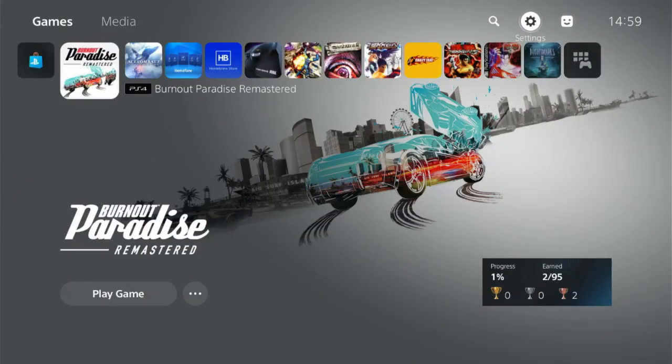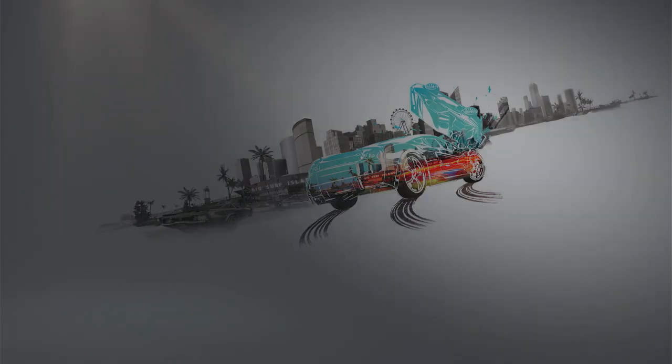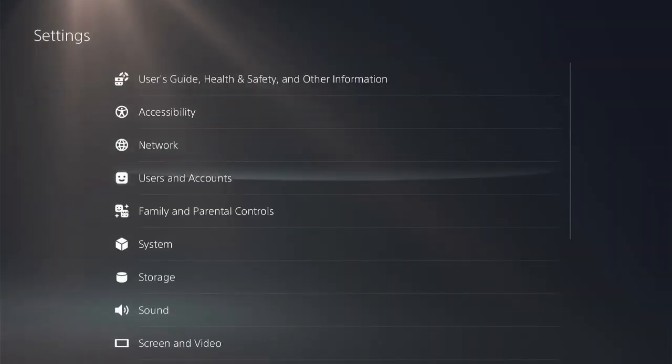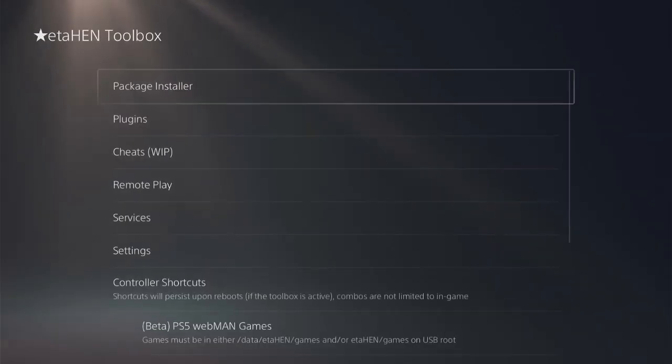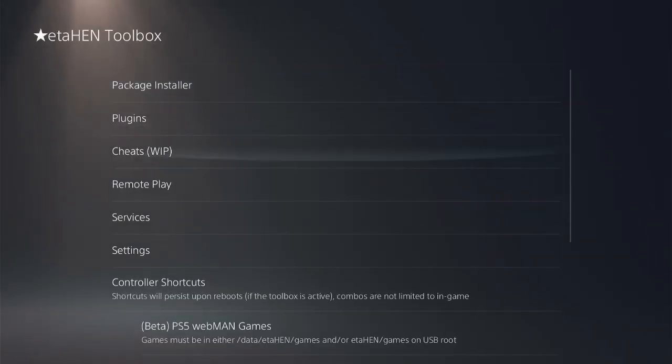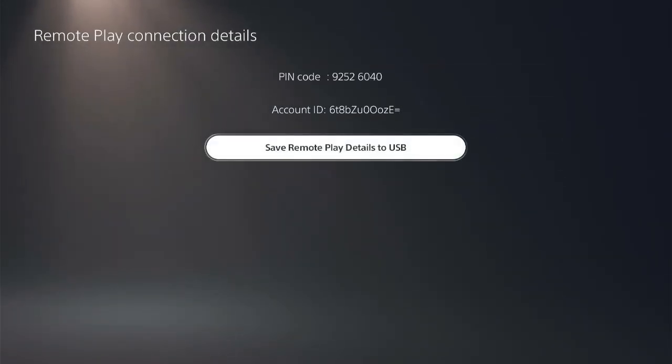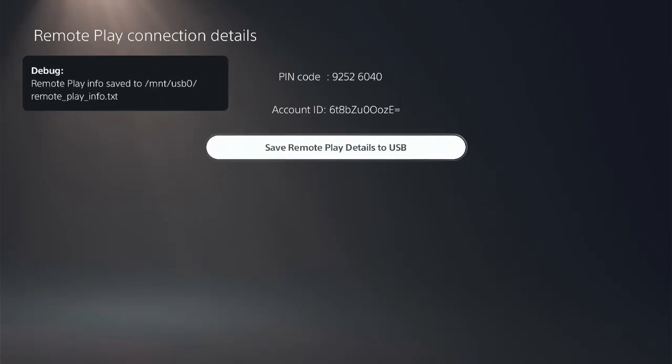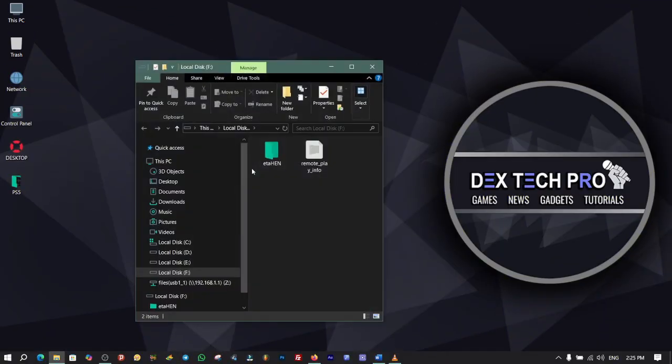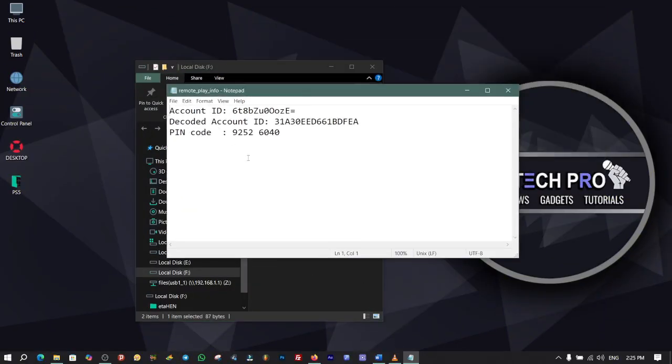The next new feature in ETA HEN 2.2b is Remote Play guys. Go to Settings, ETA HEN Toolbox, Remote Play. So it gives you the PIN code and Account ID that you can use on apps to play remotely on your PlayStation 5. If you connect your USB stick to the PS5 and click on Save Remote Play Details to USB, then you can open the text file which contains both the encoded and decoded account IDs.